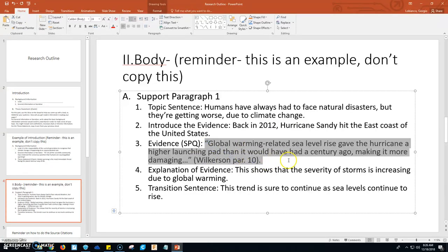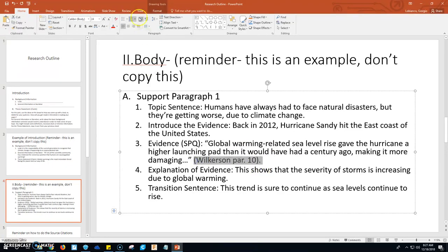Then you go into your evidence. If you use a quote — meaning you're taking words word for word from one of your articles — you must put quotation marks at the beginning and end of the words you are taking from the article or database entry, and write it exactly as it appears. If you are not quoting word for word, then you're paraphrasing, and if you're paraphrasing you do not put quotes at the beginning and end. Regardless of whether you do a word-for-word quote or a paraphrase, you have to have a citation at the end.